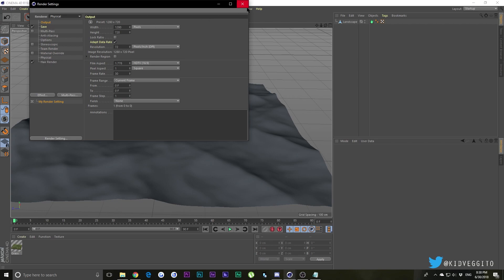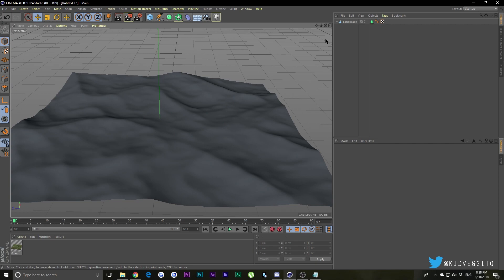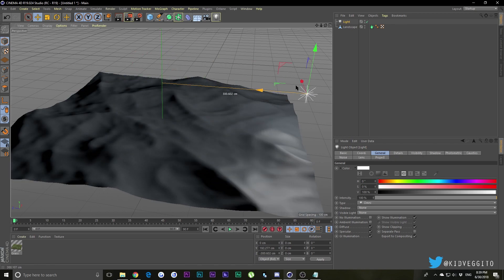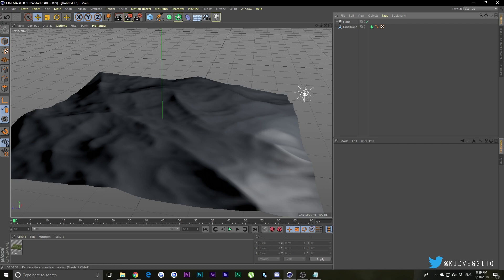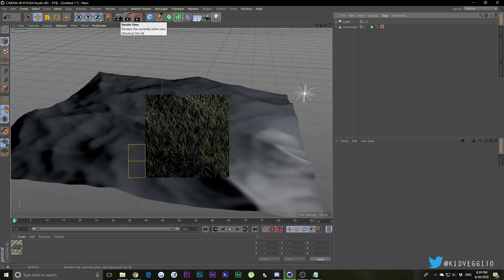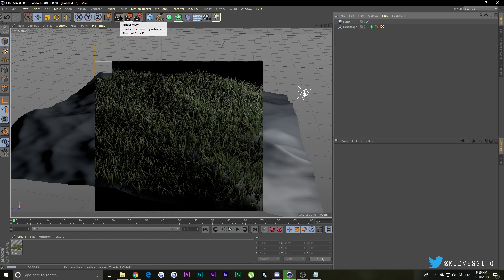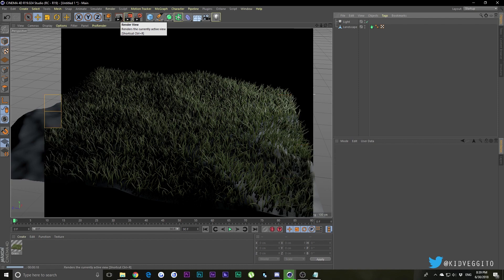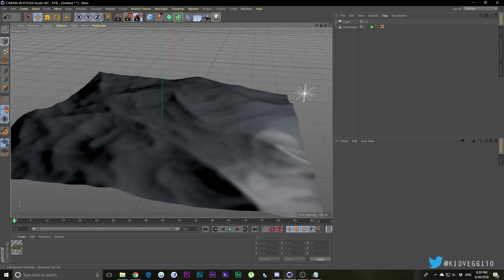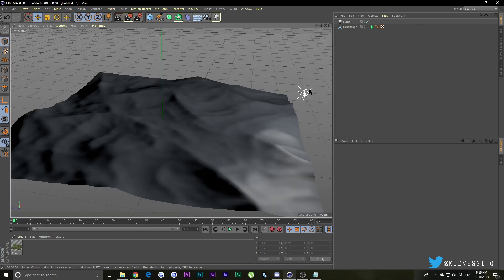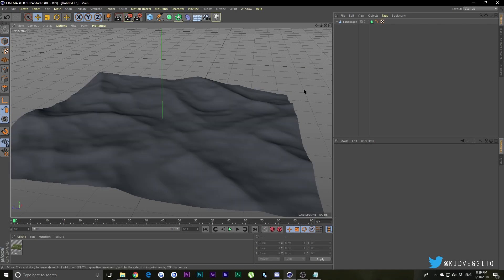I'm going to show y'all an example real quick. So this is grass with Physical render, and now I'm going to show you how this looks without Physical render. Actually, it looks the same in this case - I just proved myself wrong. Okay, we're going to stick to the tutorial normally and just run with it, so still use Physical render.